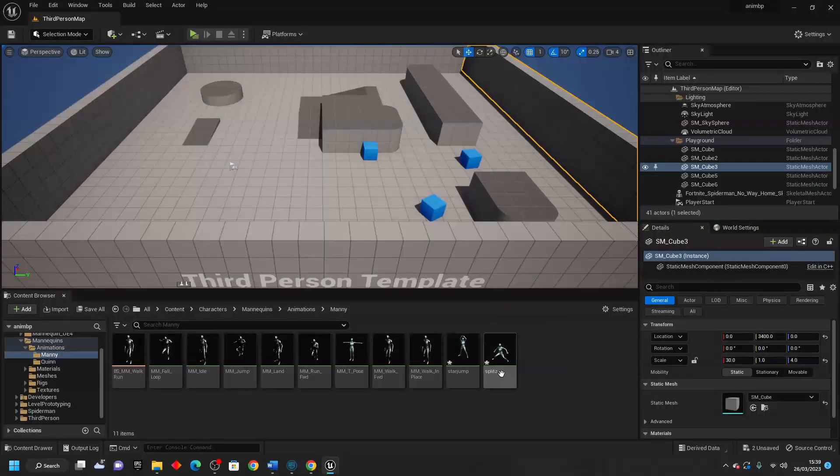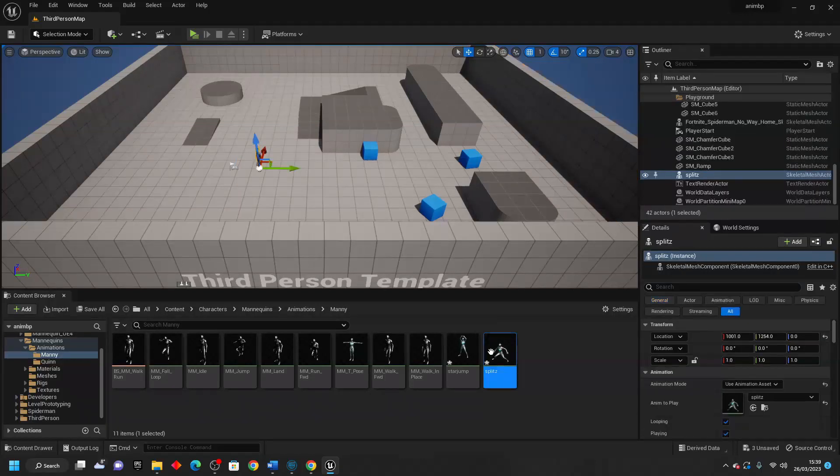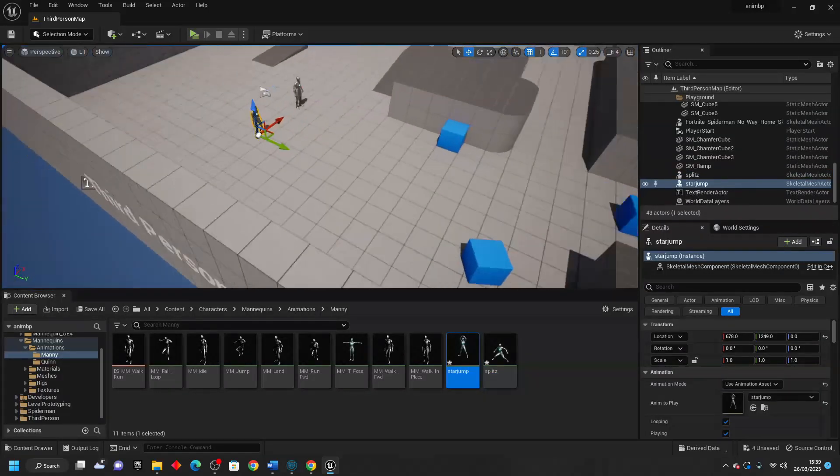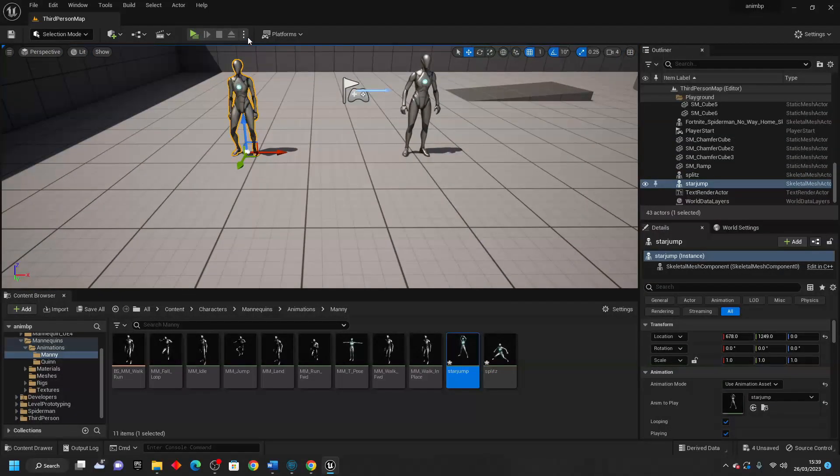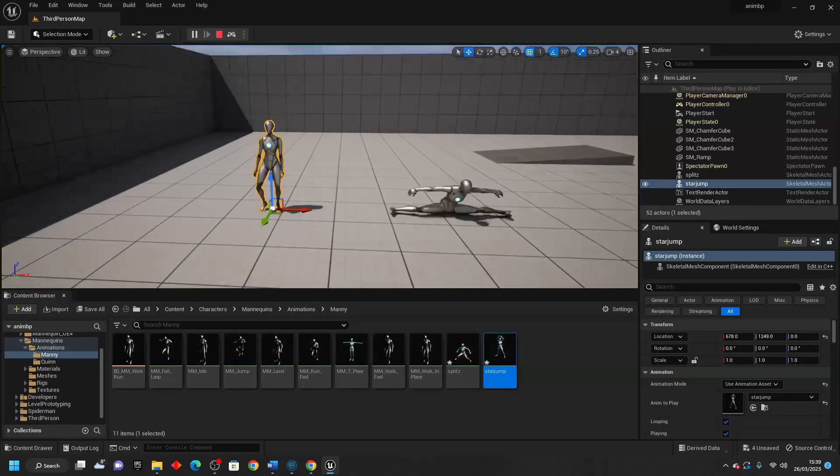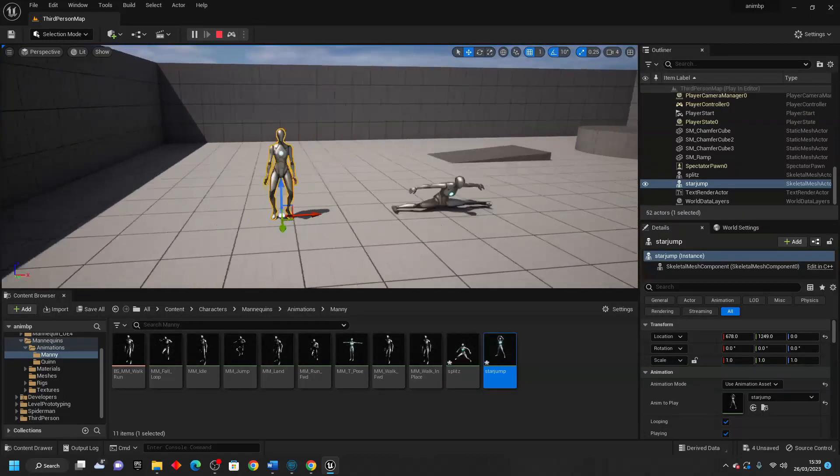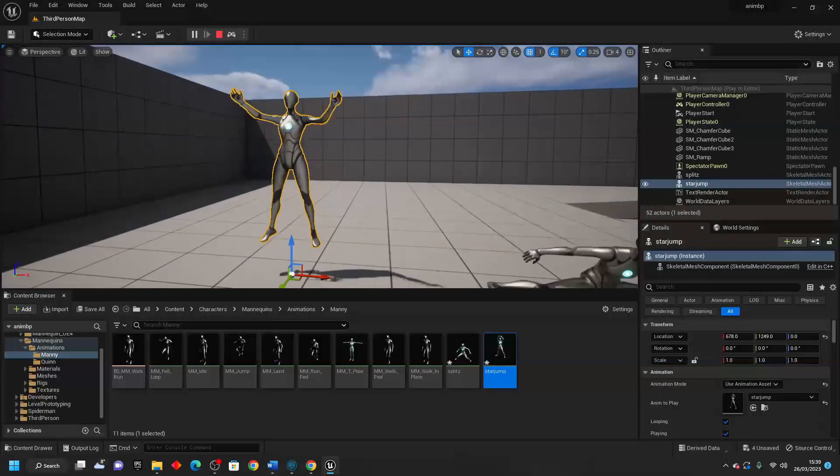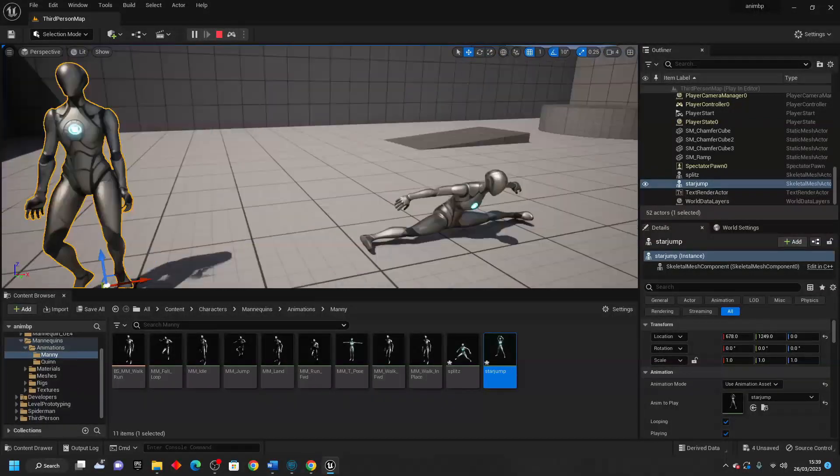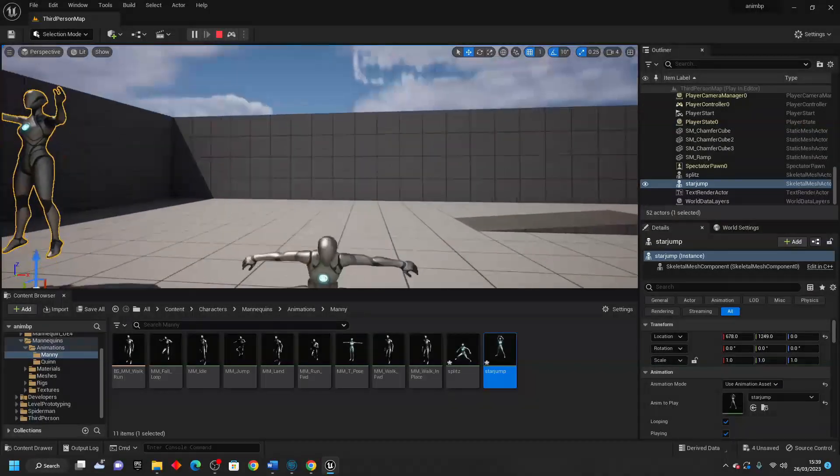Okay, so I'm just going to position my splits and my star jump animation. And now if I just go simulate, my player character is going to do those animations. So I have my star jump animation, which I made pretty cool. And then we also have the splits animation.